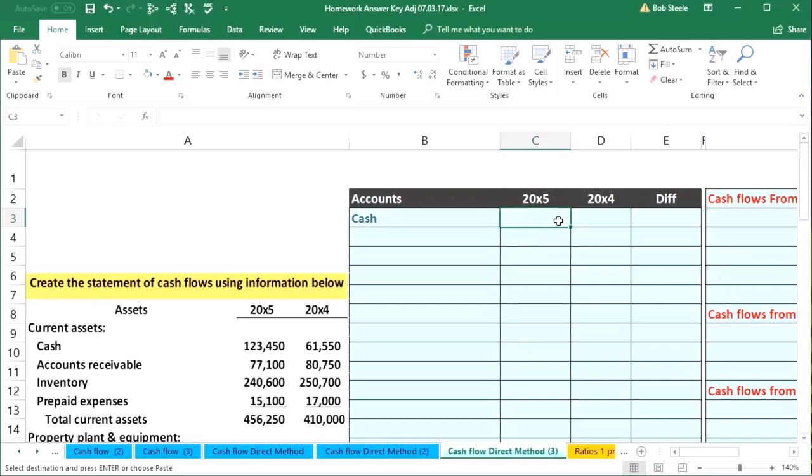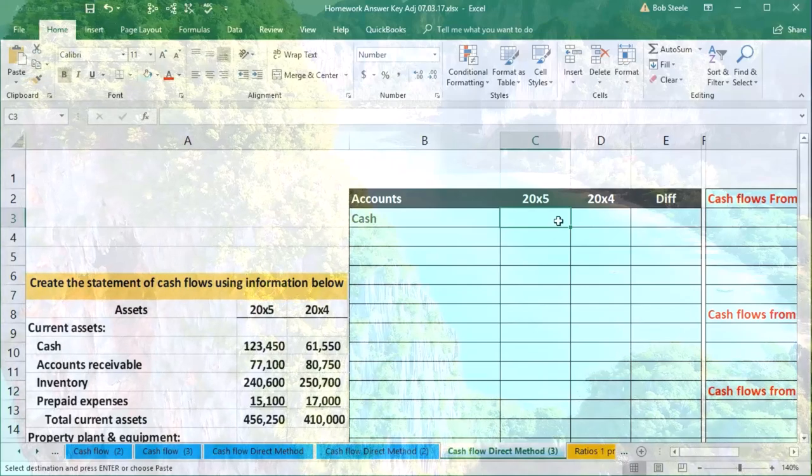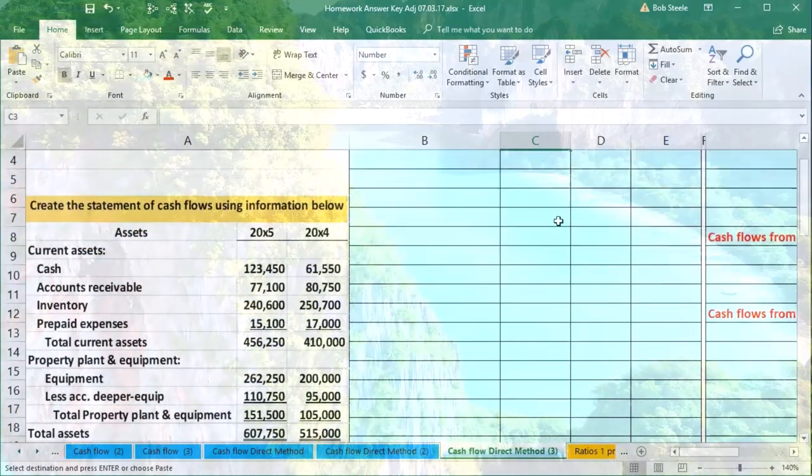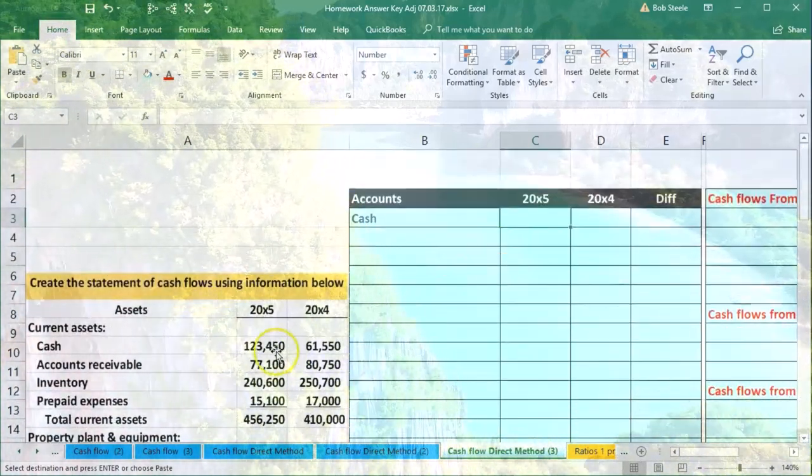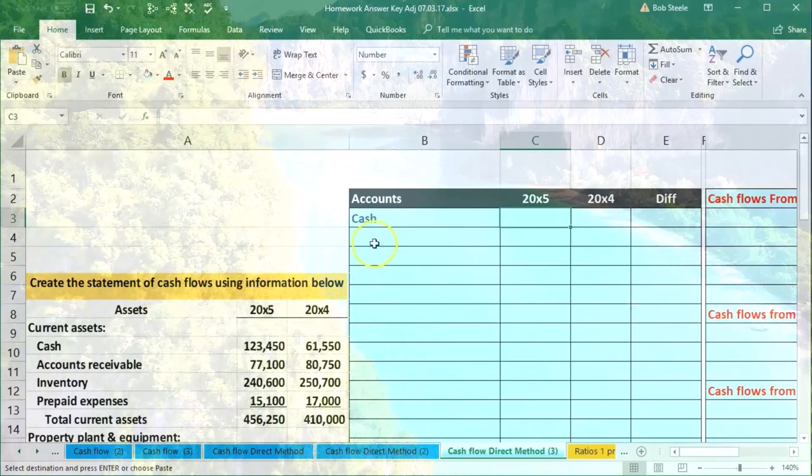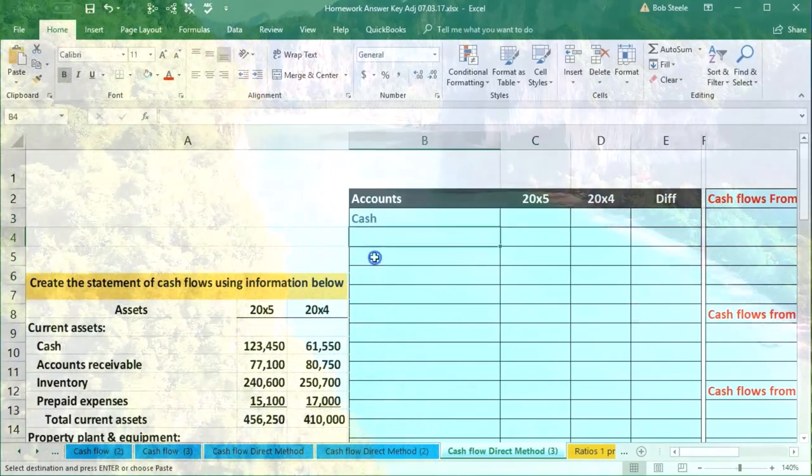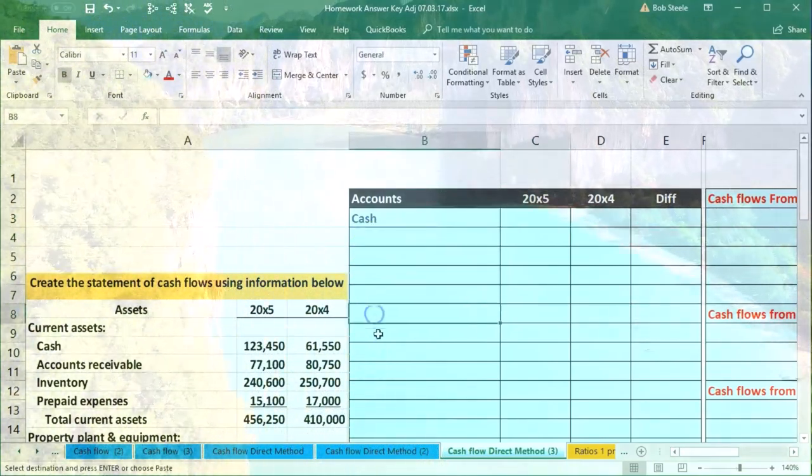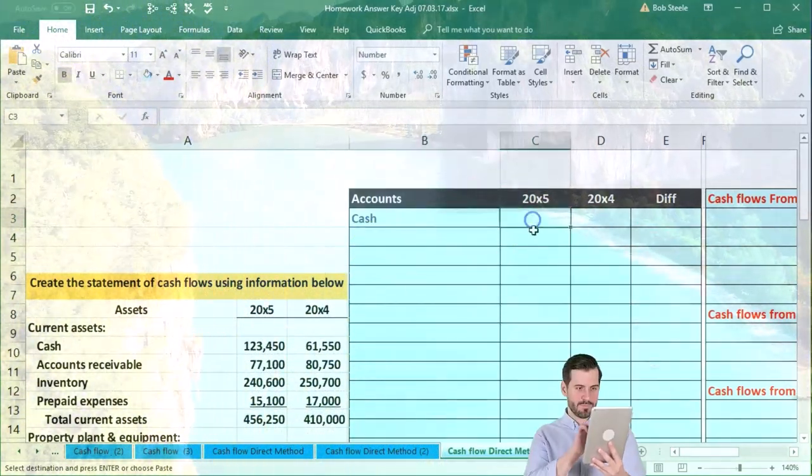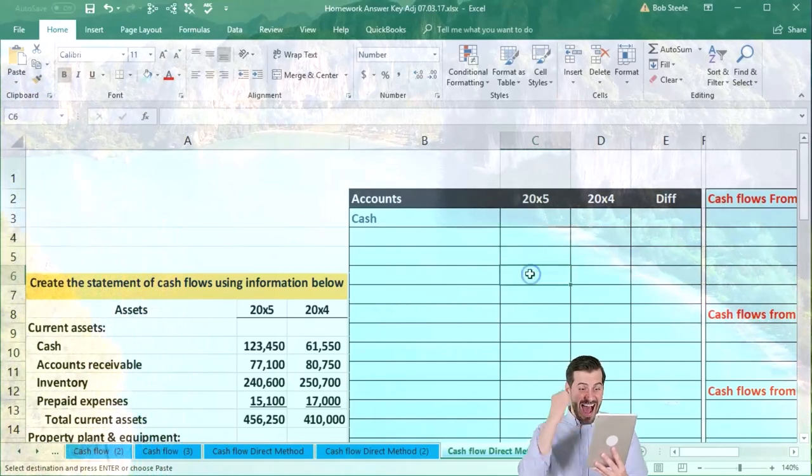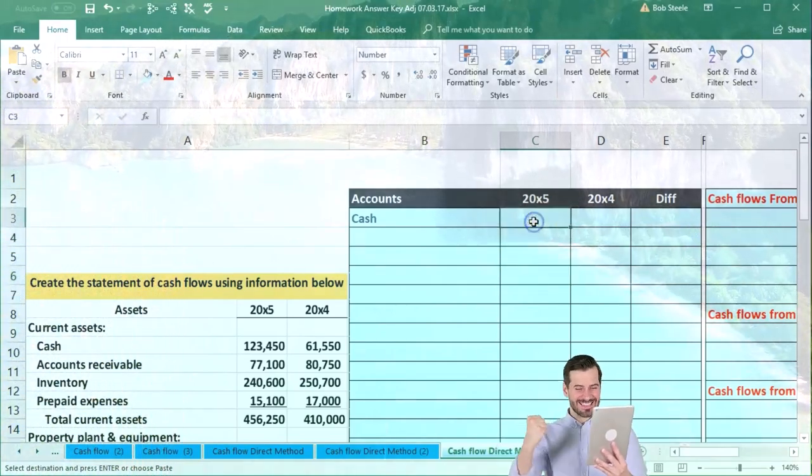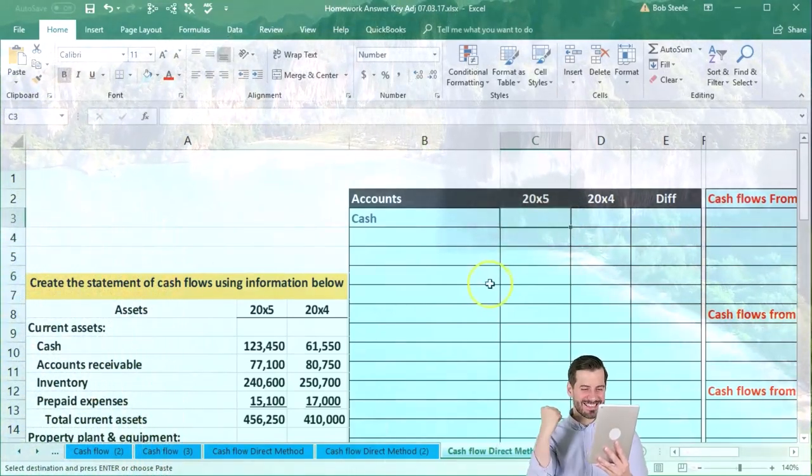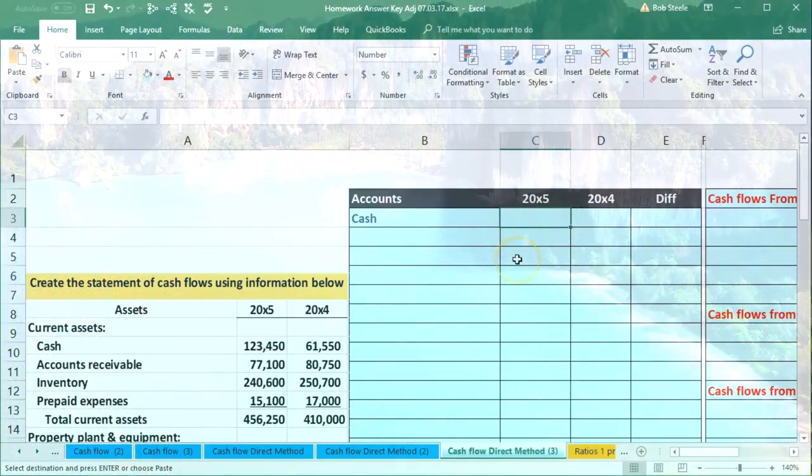So there's a difference between how fast we want to do this and how much we want to understand it. If we want to understand it well, better to do line by line going across. If you want to do it as fast as possible, probably better to type in all the accounts then type in column by column each number. Okay, so the cash for 20X5 is going to be...